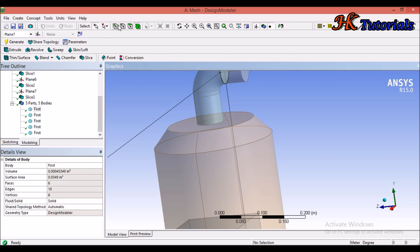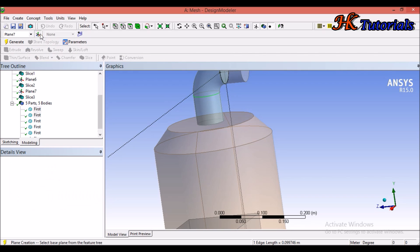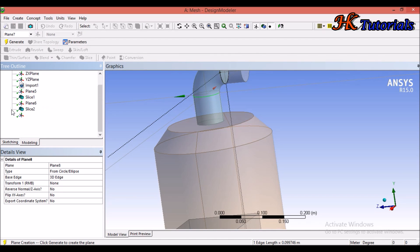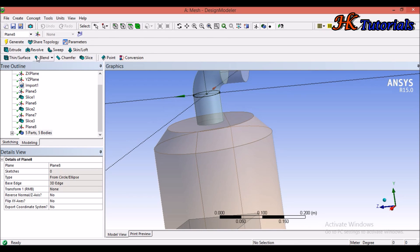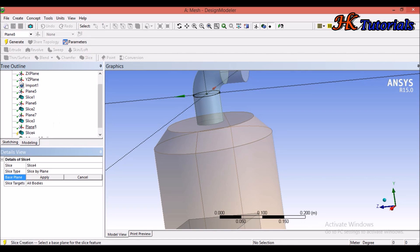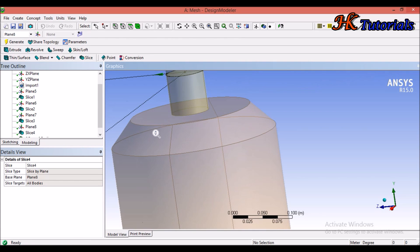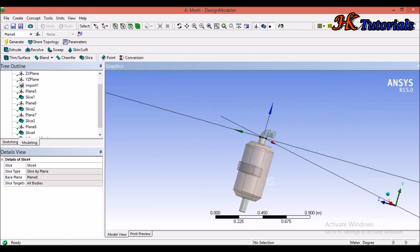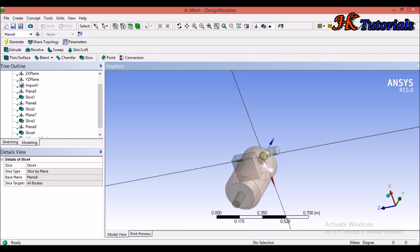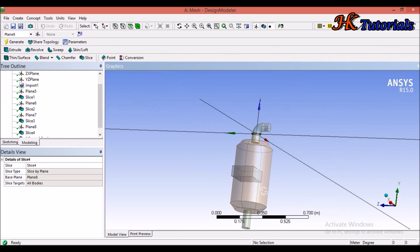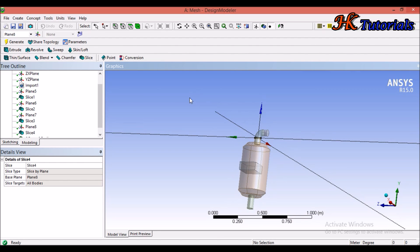Again select the edge selection filter, select the edge, click New Plane, and Generate. Then click Slice by plane eight and Apply. We can select all bodies here — no problem. Now our geometry is sliced and becomes eligible for sweep meshing.